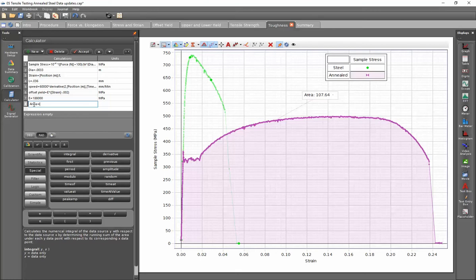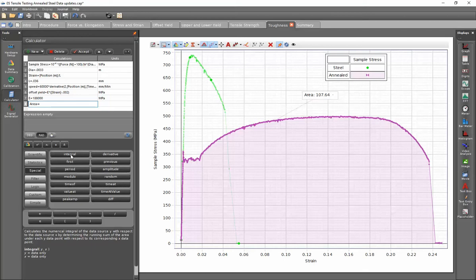The integral function exists under the special tab within the calculator. If I hover over the integral button, the syntax for the use of this calculation is shown down below.